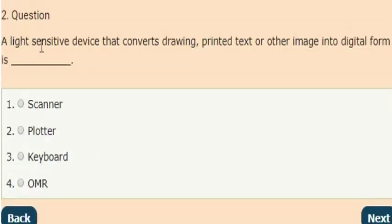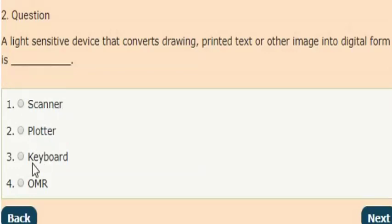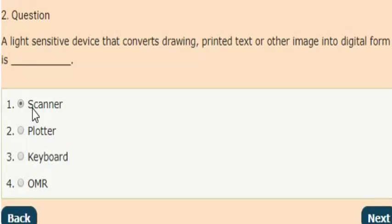Next question: a light-sensitive device that converts drawing, printed text, or other images into digital form — what is it? The answer is option one: Scanner. A light-sensitive device that converts drawing, printed text, or other images into digital form.